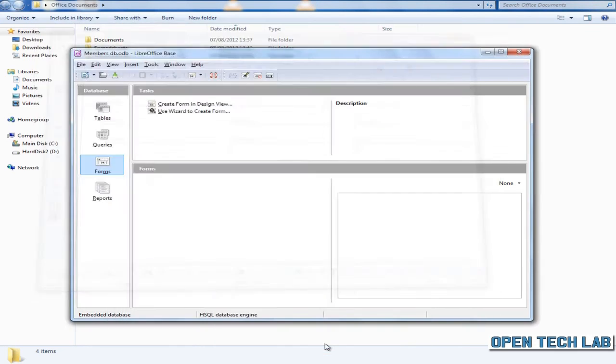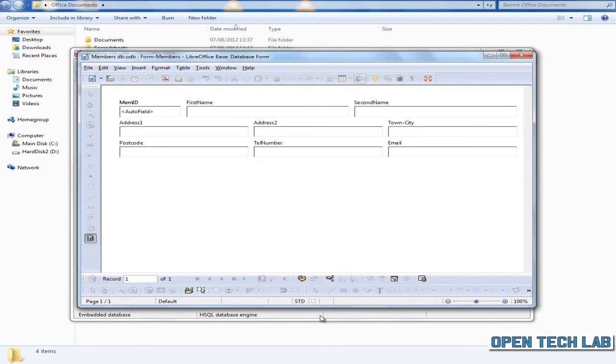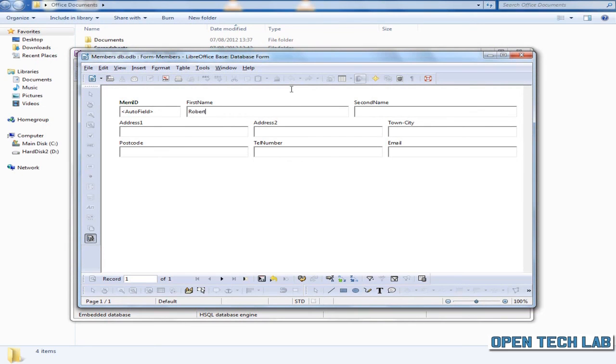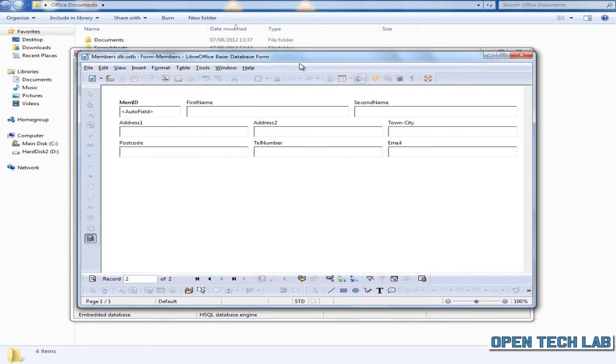We'll start entering some data for our members. Now let's quickly run through this, and we'll enter the data for 3 members. You notice every time we enter a record...